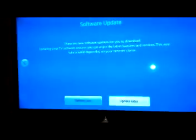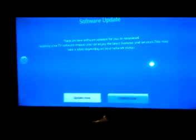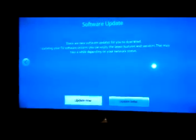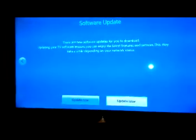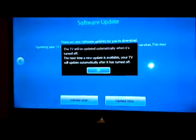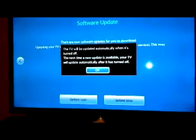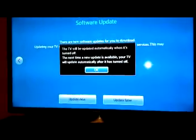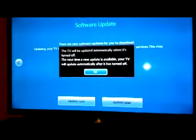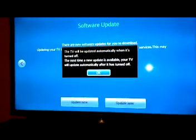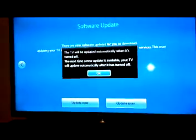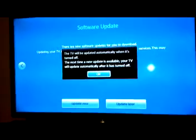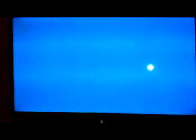Okay, it looks like there's some updates. So I'm going to go ahead and update later so I can get past this. Looks like it'll be updated automatically when it's turned off next time. Just hit OK there and proceed to the next step.